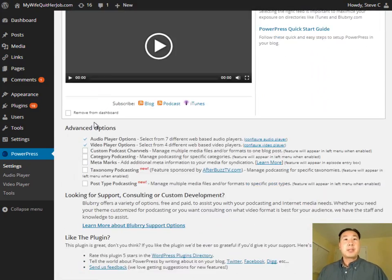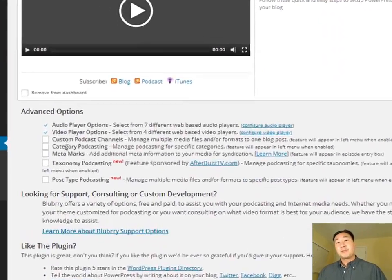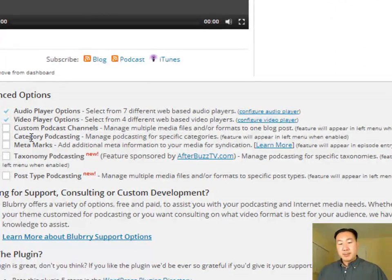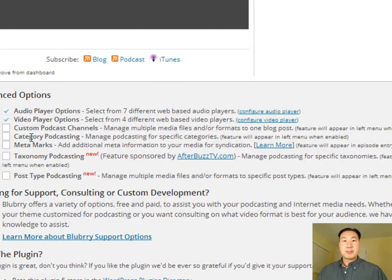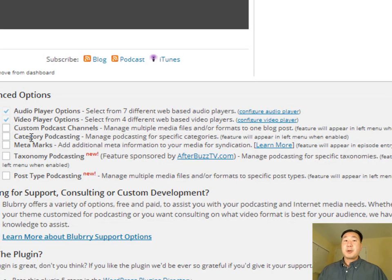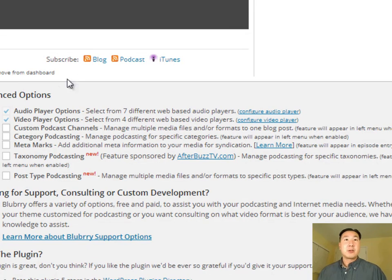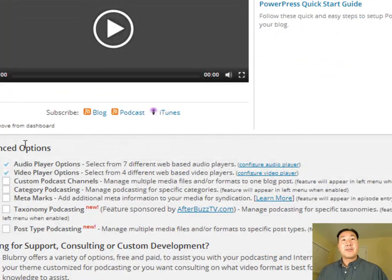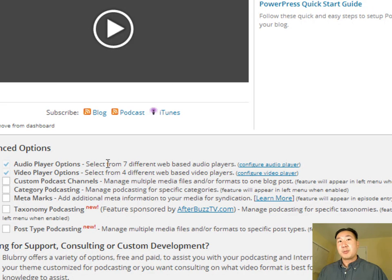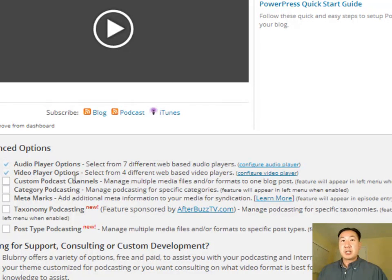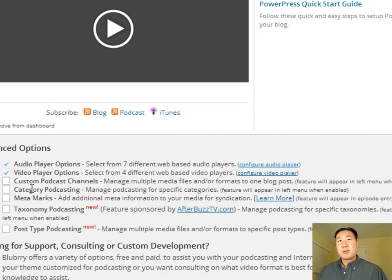So no matter where they choose to rearrange the menu items, you'll understand what each one does. So on this welcome screen, what's really nice about the PowerPress plugin is that by default, most of the settings are already set the way you want them to be. So under if you scroll down under advanced options, you have just make sure you have the audio player options checked off, and the video player options checked off.